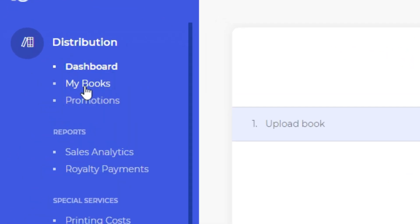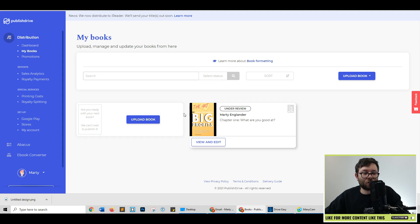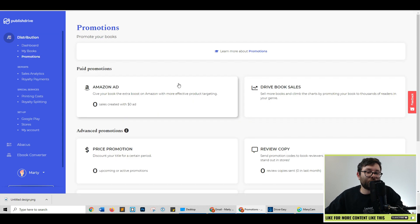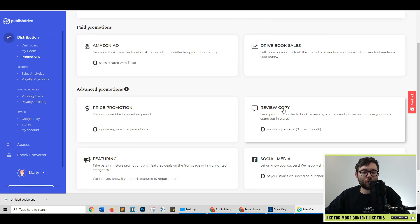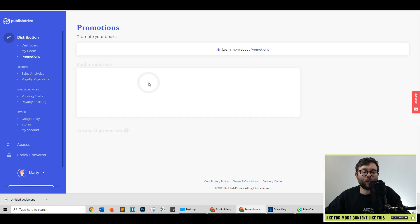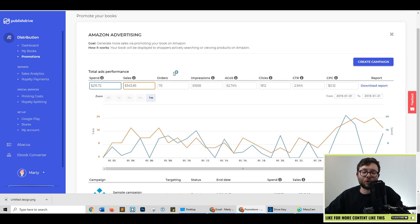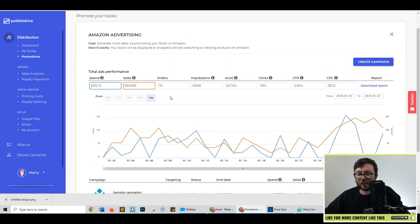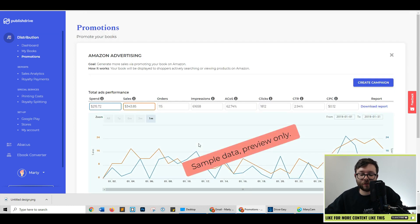Heading over to my books, this is where you can add more books or edit your current ones. Heading over to promotions, this is where you can run paid promotions just for your books through Amazon and associated platforms. And if we click on it, you can decide how much spend and it will just basically show all the general analytics that you would need to know through a campaign.